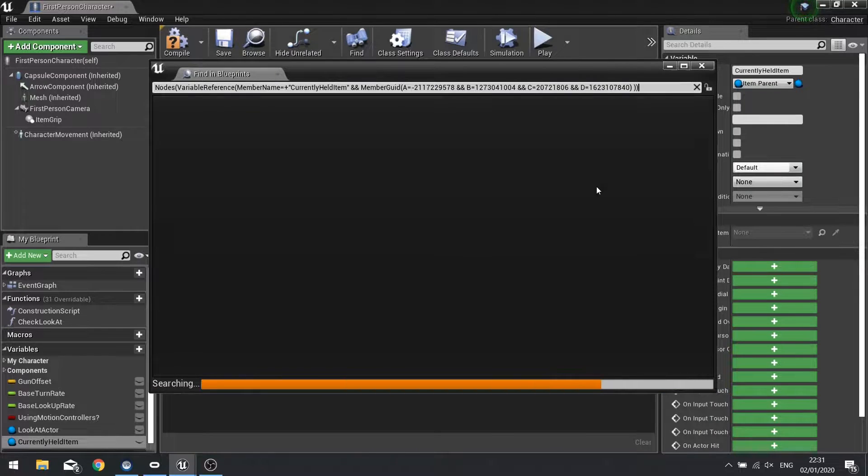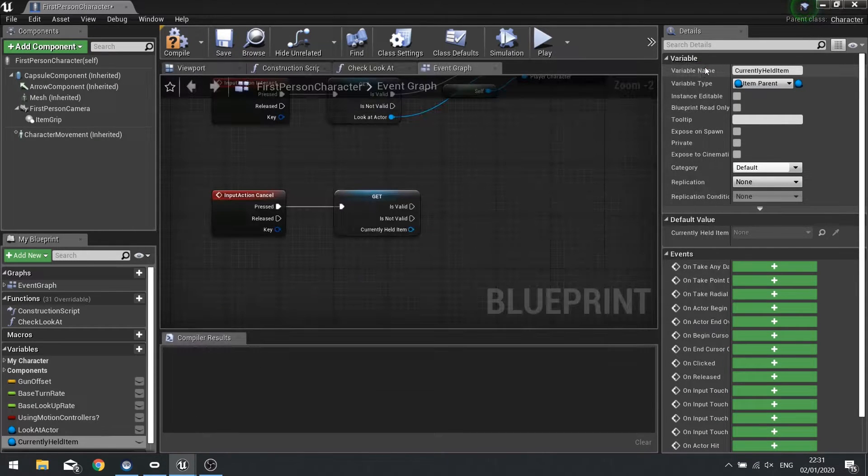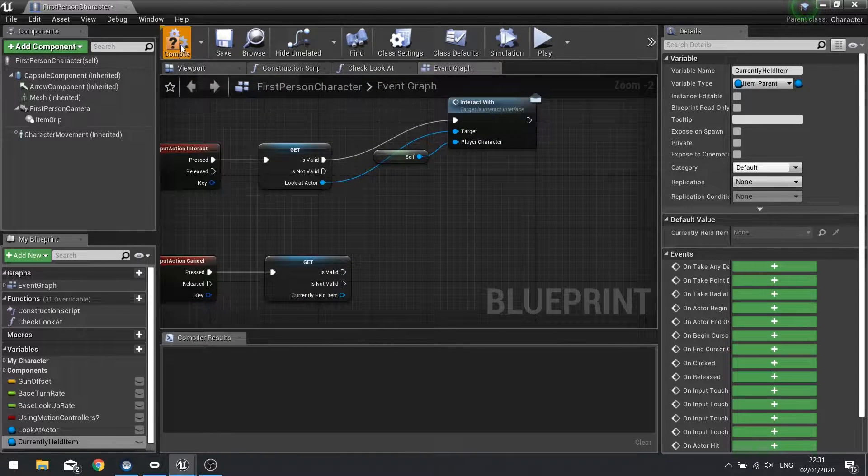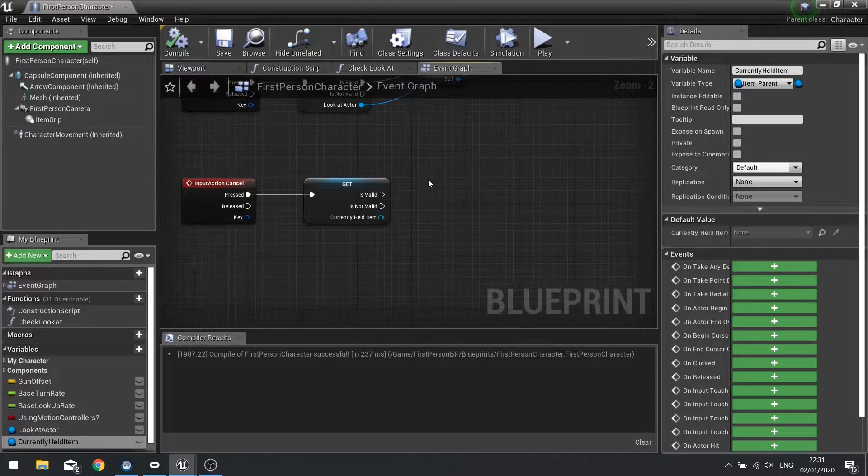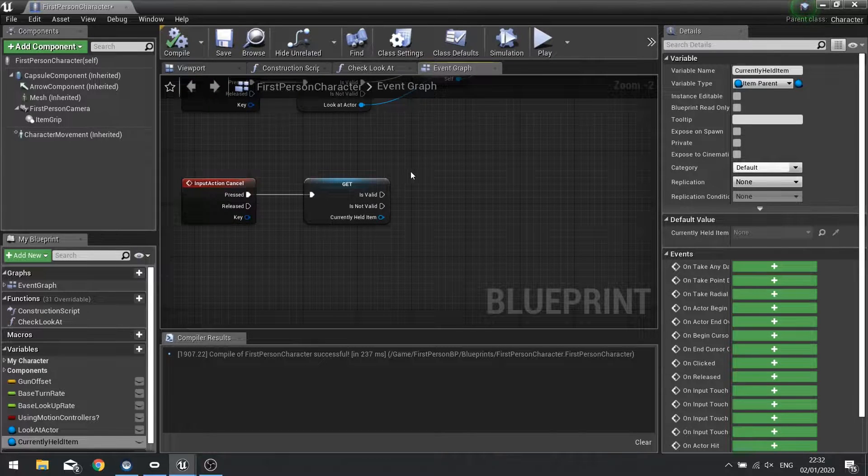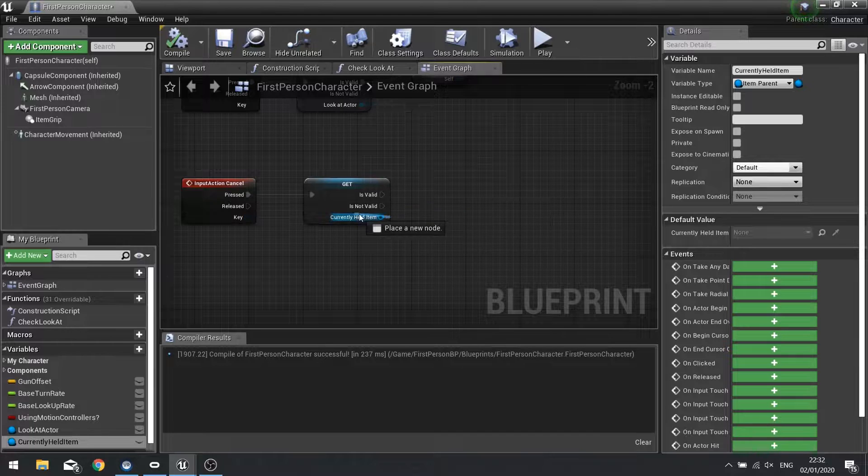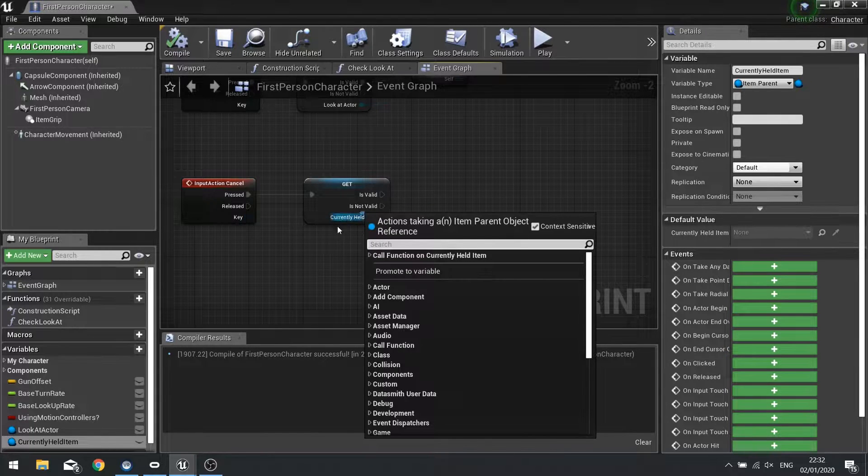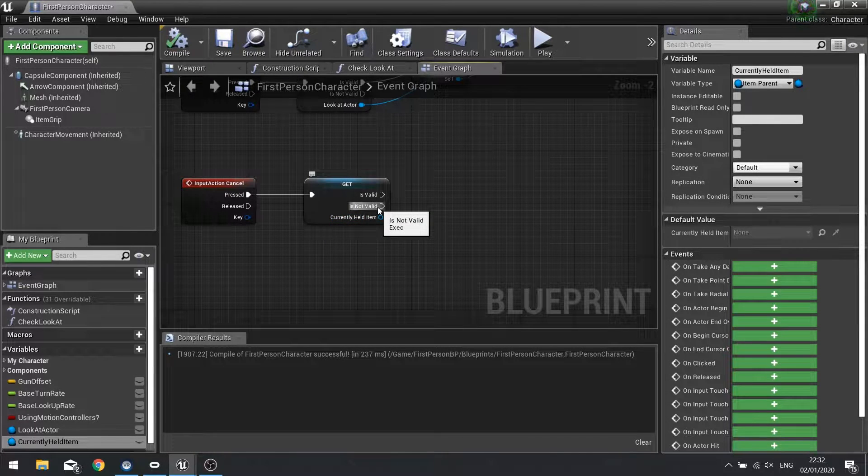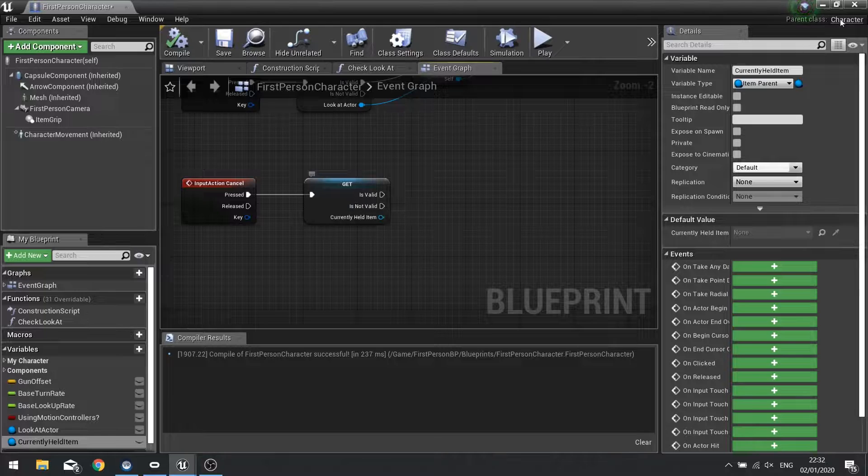So the first thing we need to do actually is change that currently held item variable, change its type to item parent because after all you're only ever holding an item in your hand. Change variable type. The reason why we're going to do that is because we're going to call a drop item function on our currently held item and we need it to be of the same type for it to work.